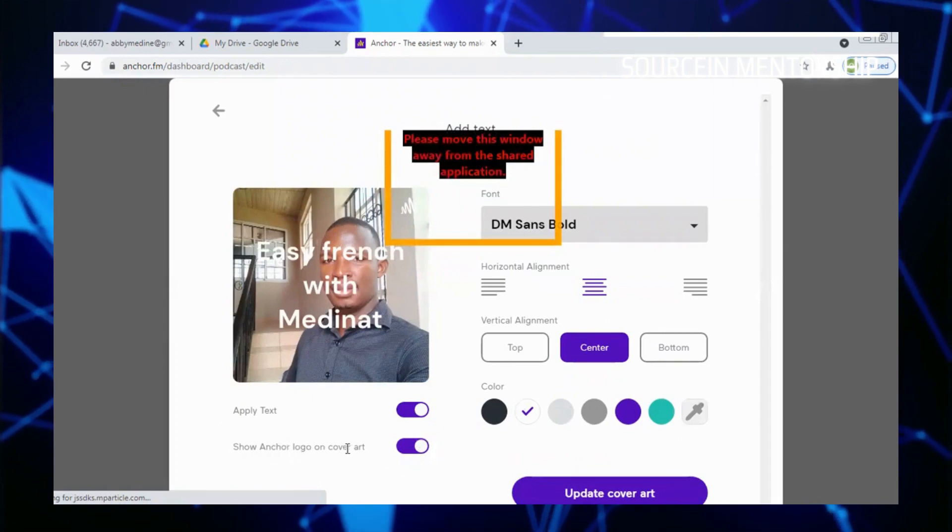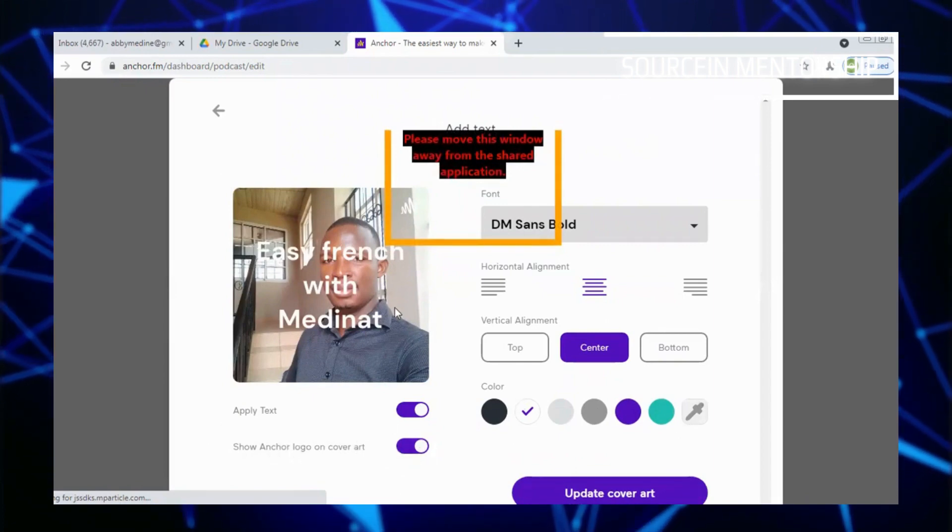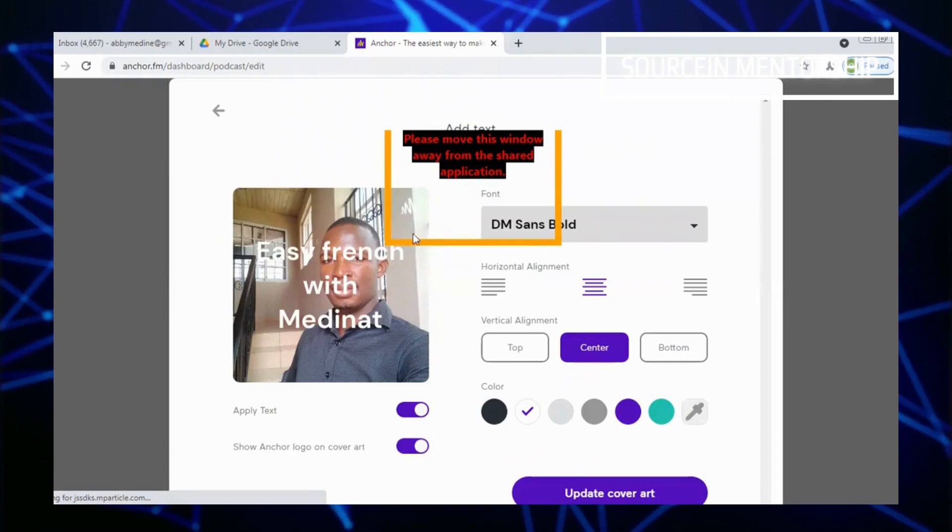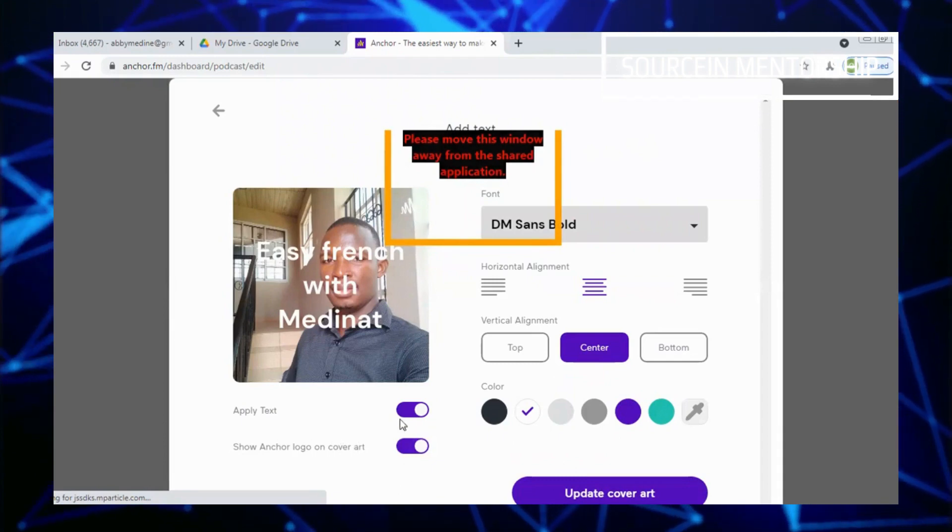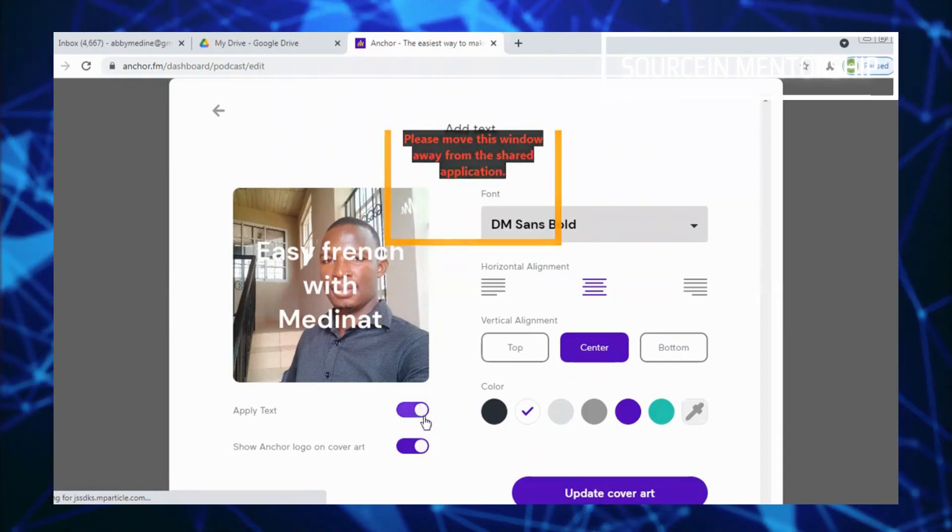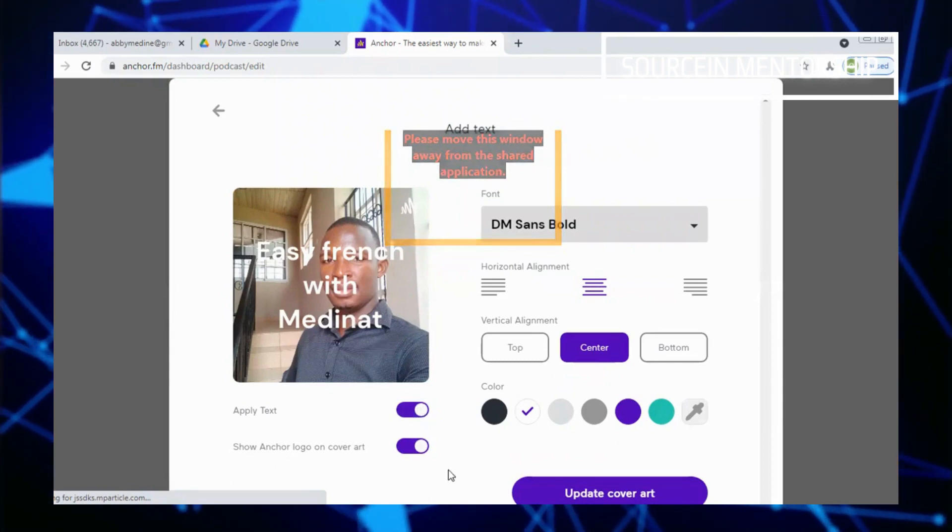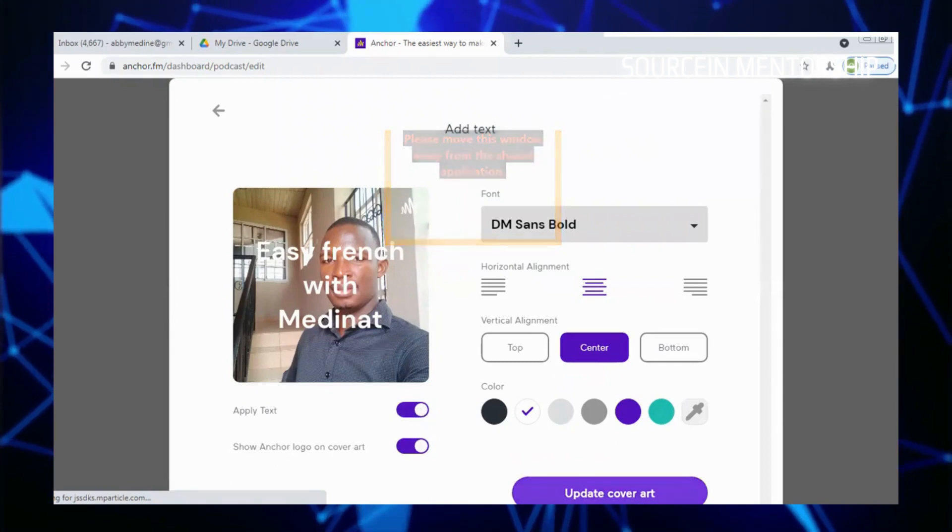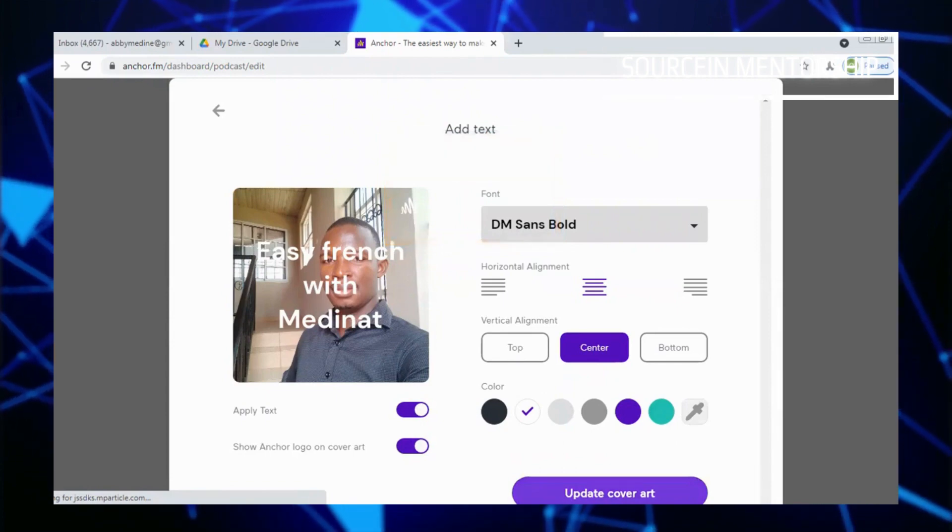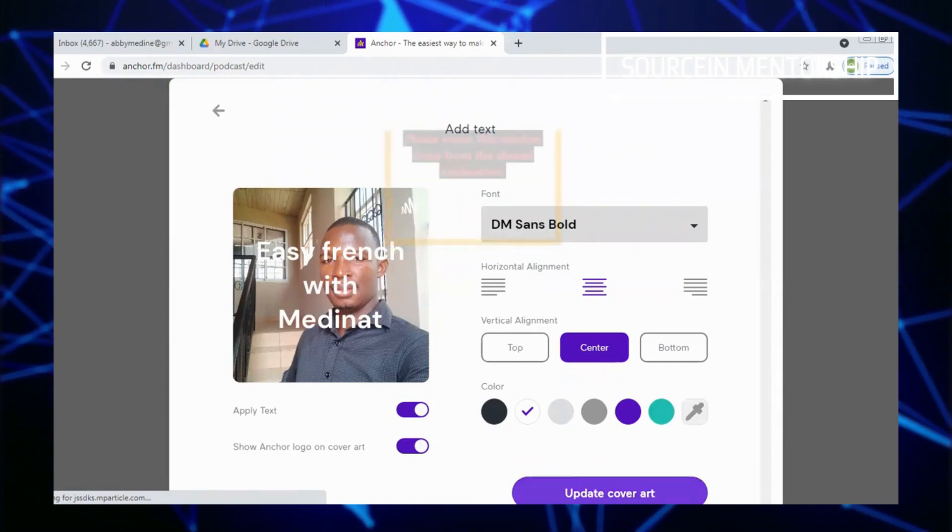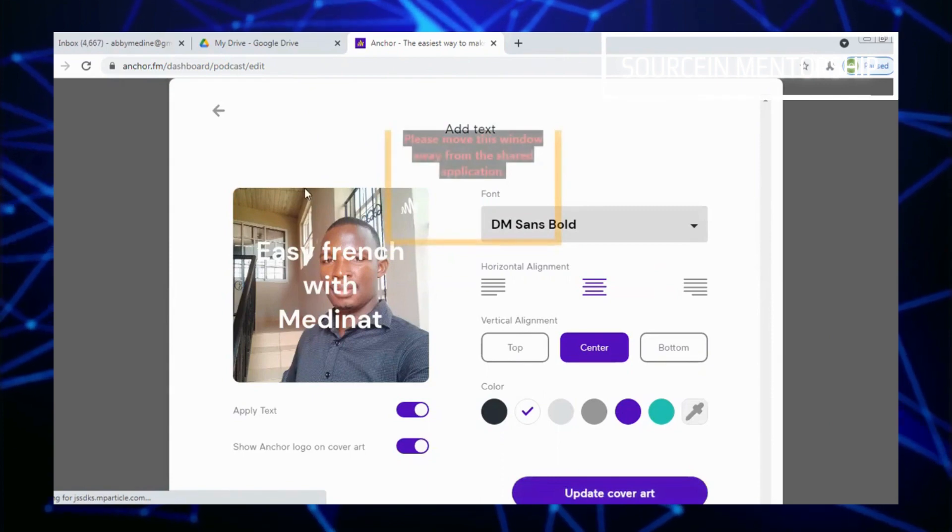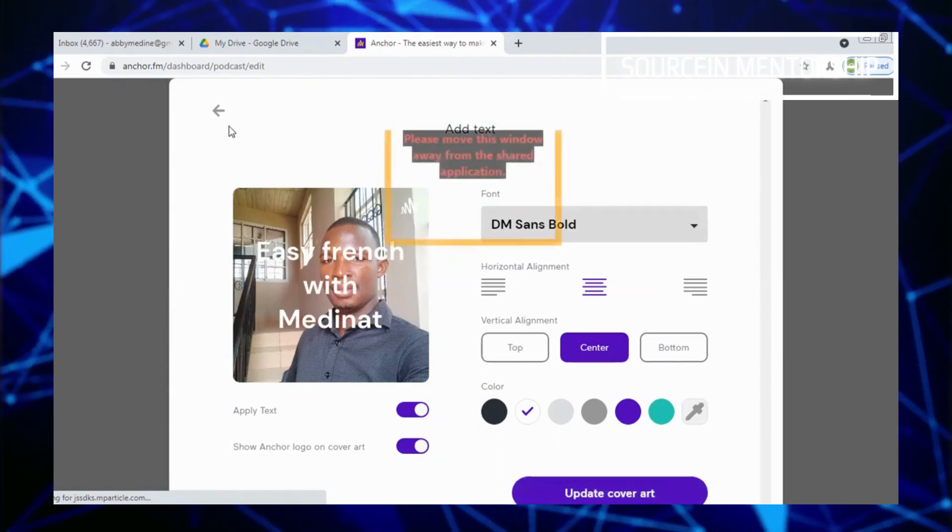Show Anchor logo on cover art, I like it - that's the one that you're seeing somewhere here. So if you're done with that, apply test if you need to apply test. If you need to apply test, when you're done you click on update cover.